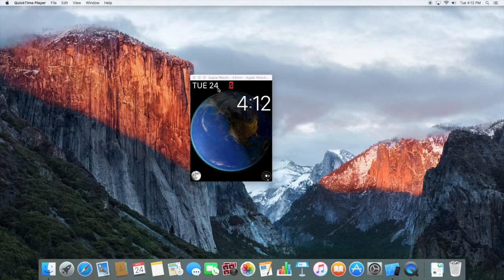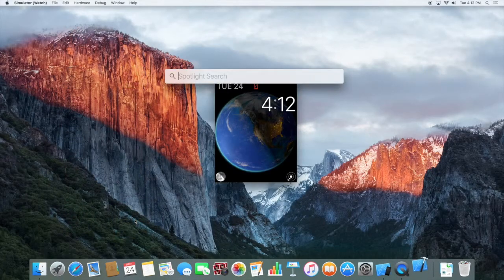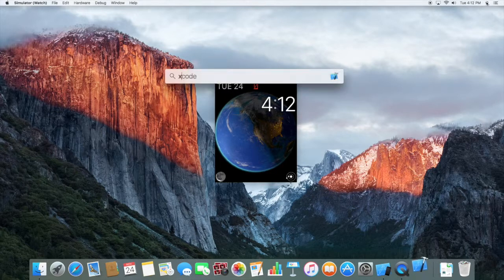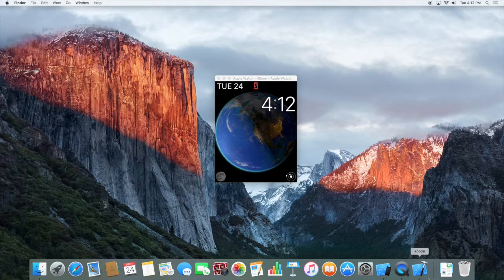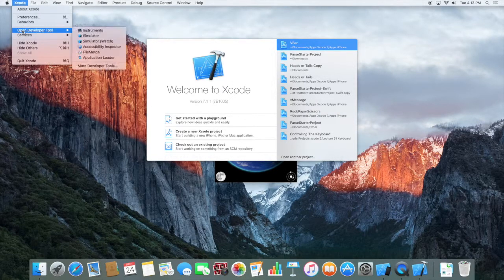Today we'll be looking at the Apple Watch Simulator — how to launch it. Go to Xcode, or you can use Spotlight Search to find Xcode. While it's launching, go to the menu up top, go to Xcode, then Open Developer Tool, and select Simulator.